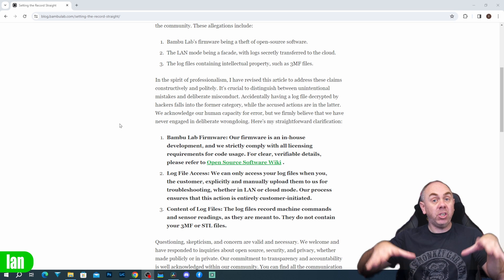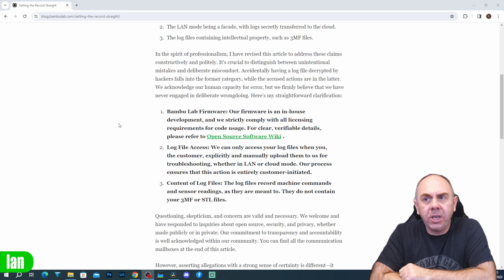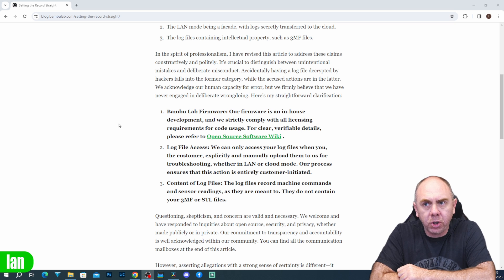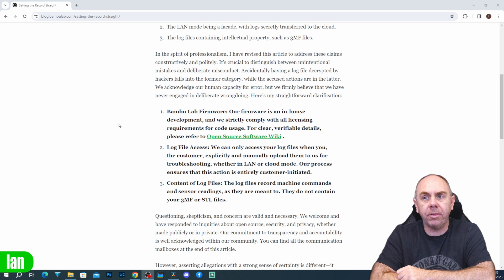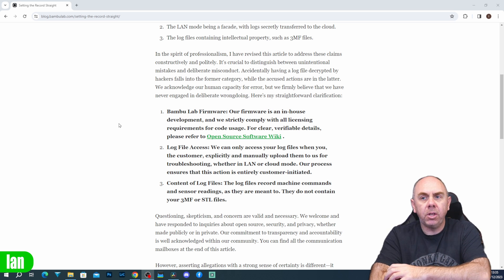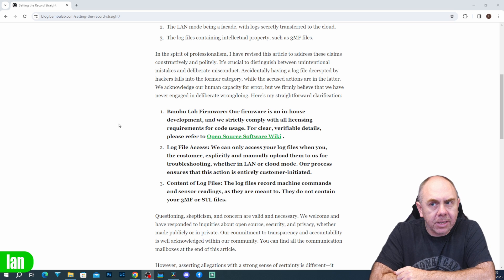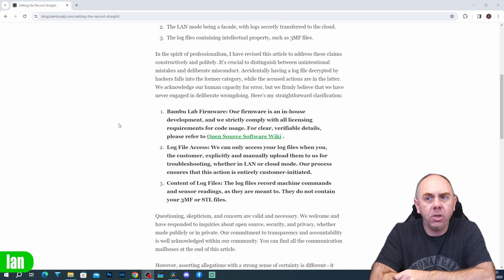That is where they publish what they use in their products. With regards to the log files, they say they can only access your log file when you the customer explicitly and manually upload them for troubleshooting. Whether it's in LAN mode or cloud mode, their process ensures that the action is entirely customer-initiated. Furthermore, the log file records the machine's command and sensor data as they are meant to.